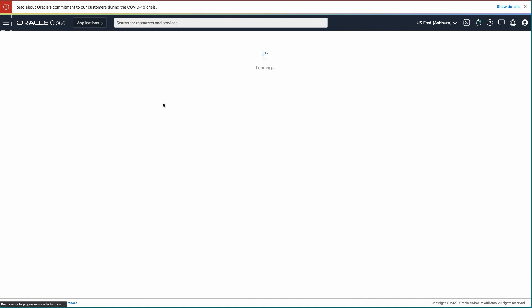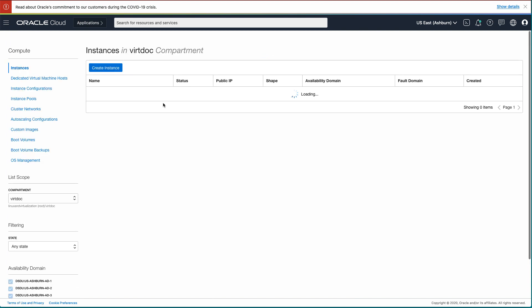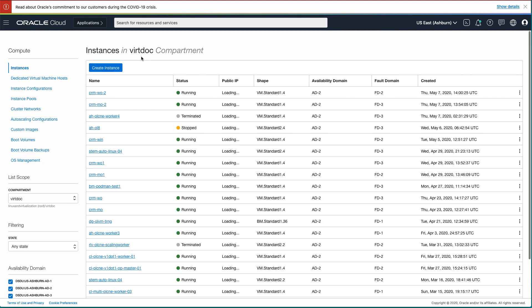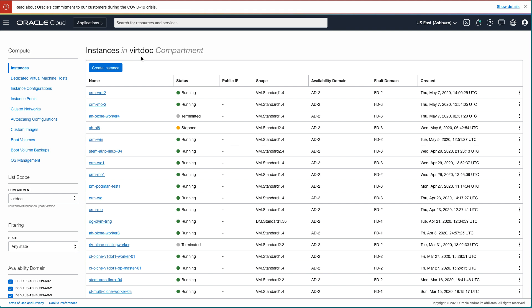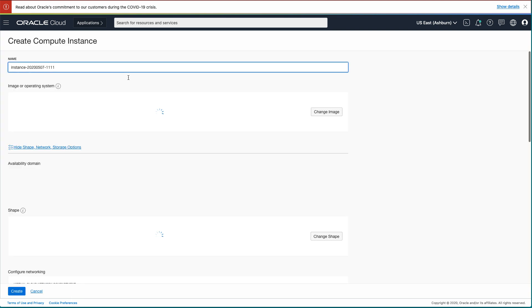On the Instances screen, ensure you are in the correct compartment. If you are not in the correct compartment, select your compartment from the list of values on the left panel. In this demo, we are using a compartment named vertdoc. Click the Create Instance button.